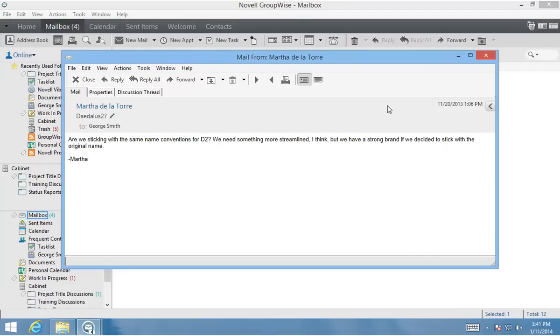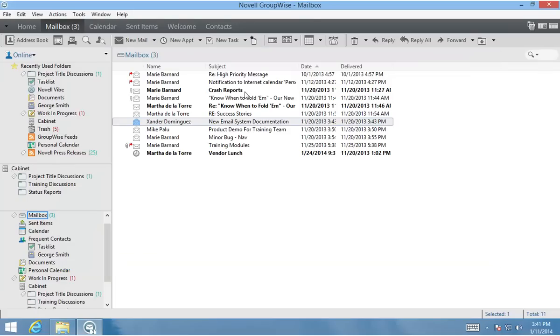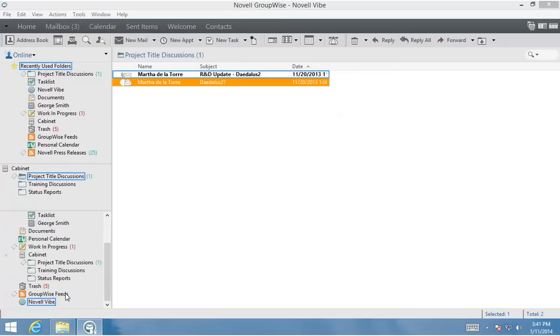To keep my email organized, I use the Move To button. This new feature in GroupWise 2014 allows me to easily move items from one folder to another. The Move To list automatically populates with the folders I use most. I select a folder, and this item immediately moves from the mailbox to the selected folder in the cabinet.